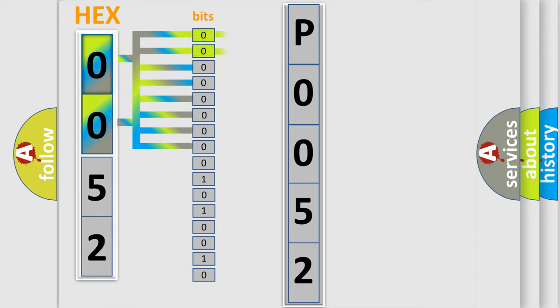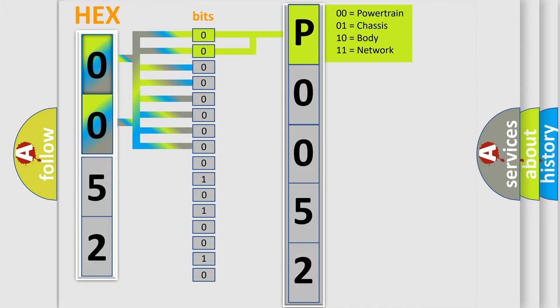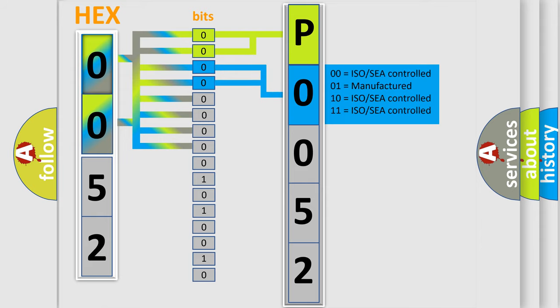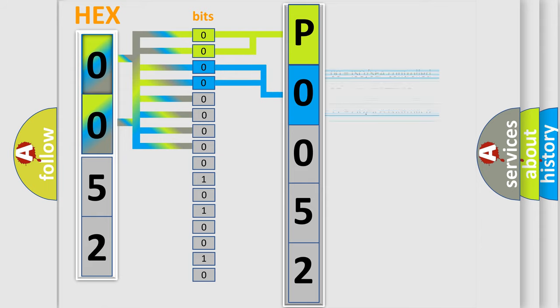By combining the first two bits, the basic character of the error code is expressed. The next two bits determine the second character. The last bit styles of the first byte define the third character of the code.